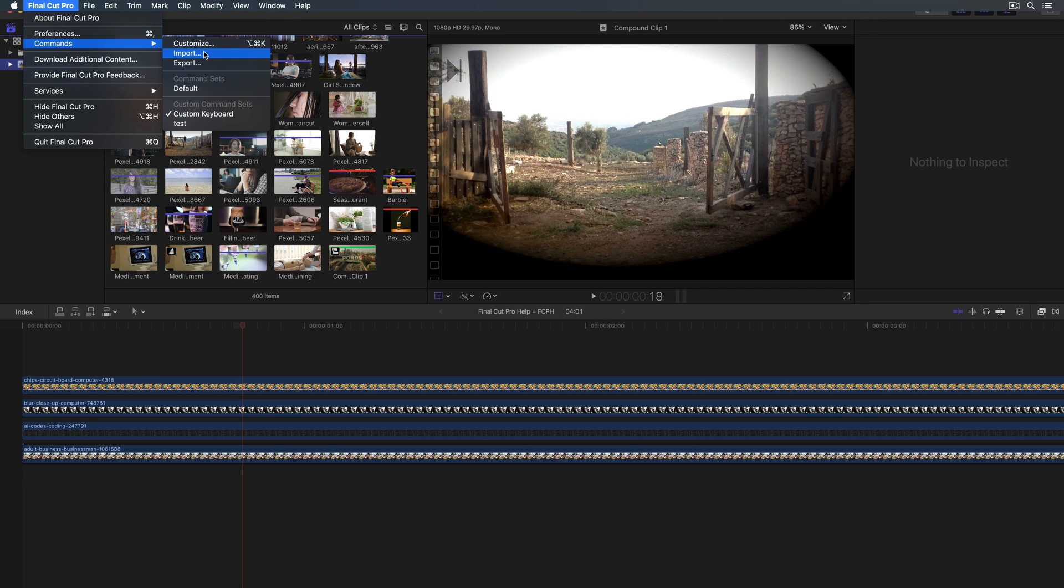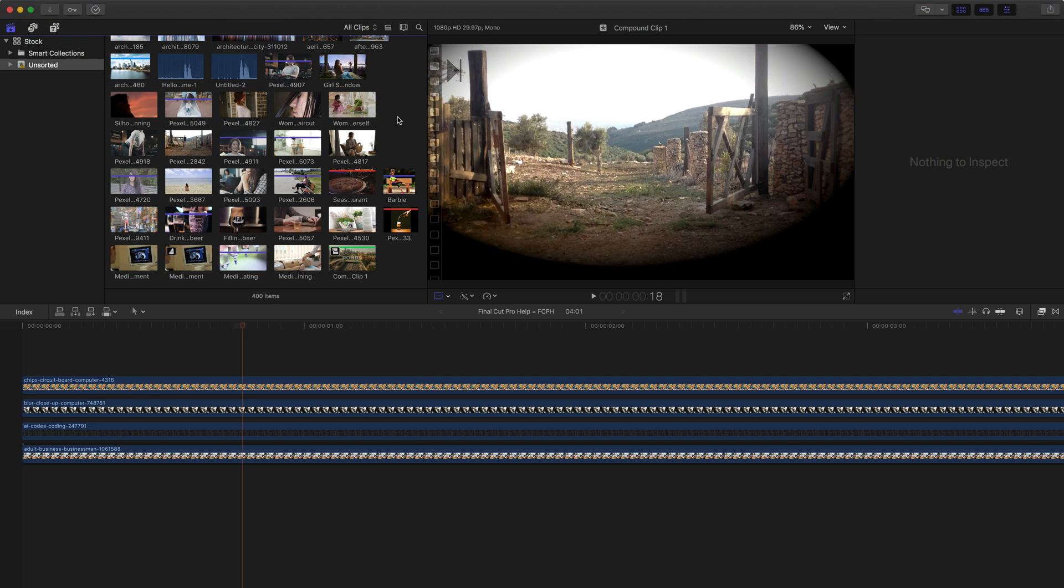This way, whatever system you're working on, you can go between those systems with that custom keyboard layout. Now this is something I would also look online. There's a lot of places where people have shared their custom keyboards, and you can actually get keyboard layouts that are very similar to other applications, like Adobe Premiere or Avid Media Composer. So whatever program you're used to working in, you can then customize the keyboard to be very similar to what it was in that application.